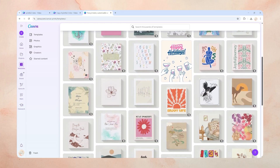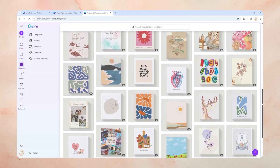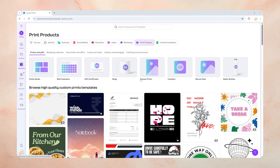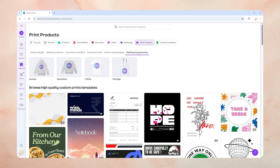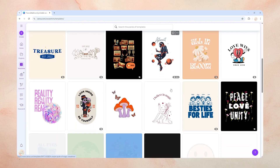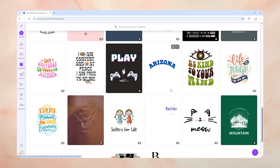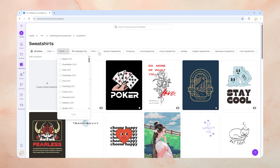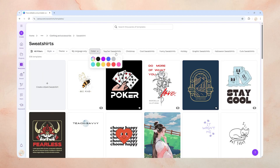It all starts with a great template. My go-to is always Canva — it's packed with amazing starting points that we can customize to make completely our own. In Canva, you can find amazing design templates for all sorts of products. For this video, I want to create some cozy sweatshirt designs, perfect for the upcoming autumn and winter seasons. You can sort templates by style, theme, or even color right here.